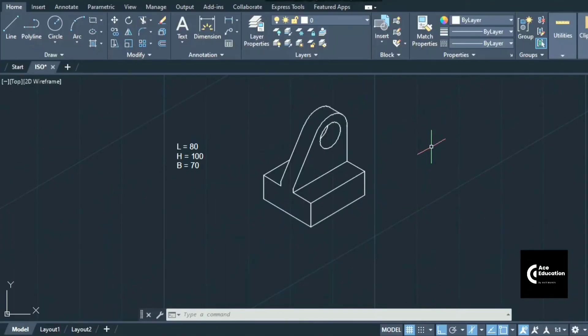This is a simple problem in isometric drawing. We will cover more complex problems from isometric projections. You can practice this problem on your own — thank you very much for watching.